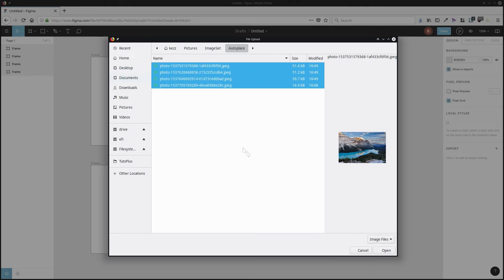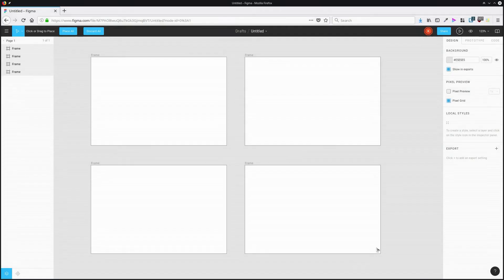Then select all of your images in the file prompt that appears. Hit open. Now click wherever you want those images to be placed. Wherever you click is going to be the center of the image.